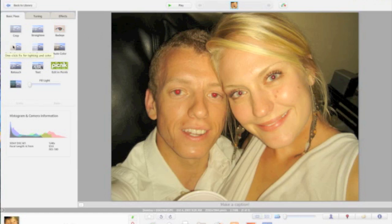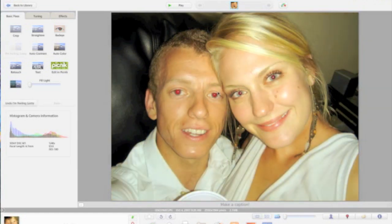To start off, I'm going to use the I'm Feeling Lucky button. It's going to go ahead and brighten up the whole photo a little bit to give it a lot more clarity and take out the extra levels that you can't see.